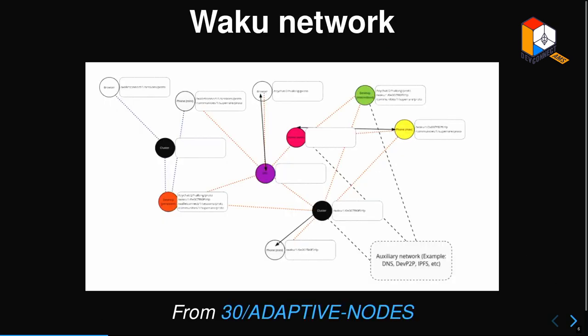Just briefly, an overview of how you can think of the network: it's this open network where nodes have different capabilities because you have browser nodes, mobile nodes, servers, clusters and so on. You can see the red dotted line - that's the gossip domain, a specific mesh pub-sub topic. You can have different meshes that are disconnected or connected depending on topology, and then you have these helper request-response protocols.